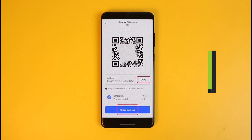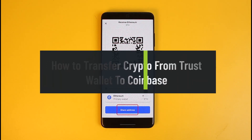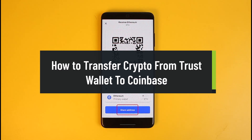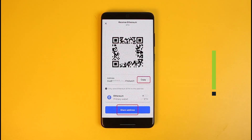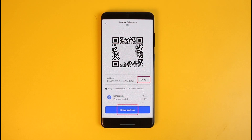How to transfer crypto from Trust Wallet to Coinbase. Hey everyone, welcome back to our channel How to Geek. In today's video I'll simply show you how you can transfer crypto from Trust Wallet to Coinbase, so make sure to watch the video till the end.